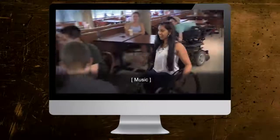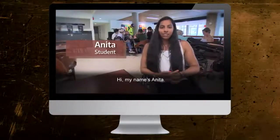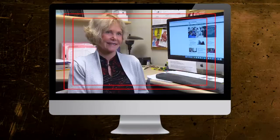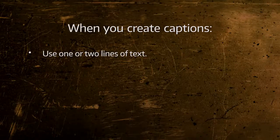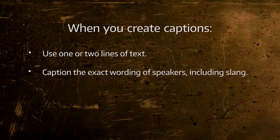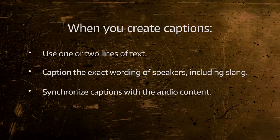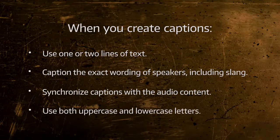When you create captions, be sure to leave enough room on the screen so the captions won't cover people's faces or important content. This is a good way to frame interviews, so there's enough room for captions and other graphics. This interview is framed too tight for captions and name graphics. When you create captions: use one or two lines of text; caption the exact wording of speakers, including slang; synchronize captions with the audio content; and use both uppercase and lowercase letters.